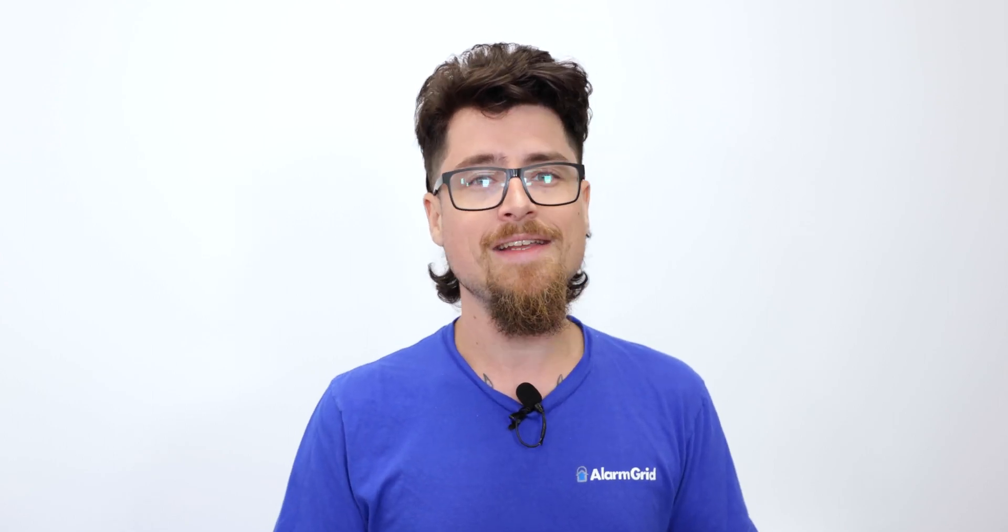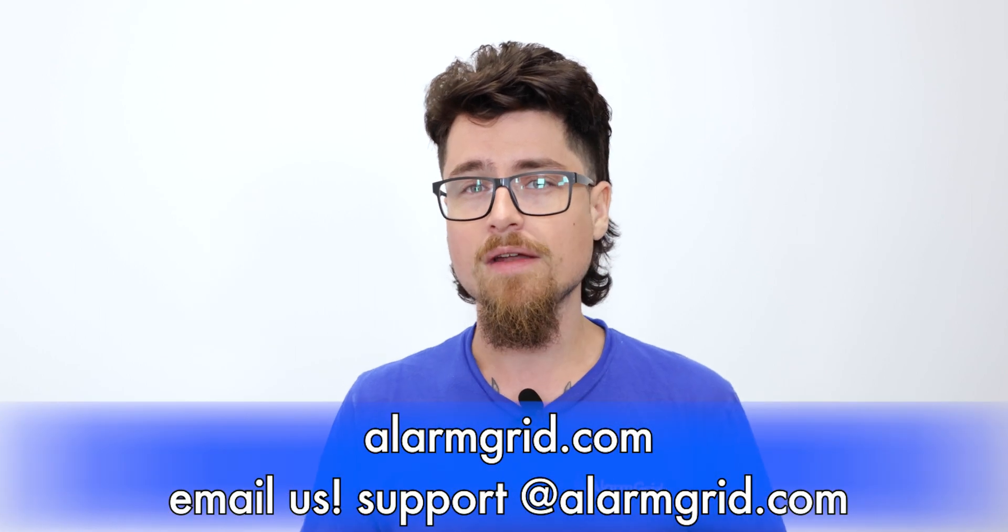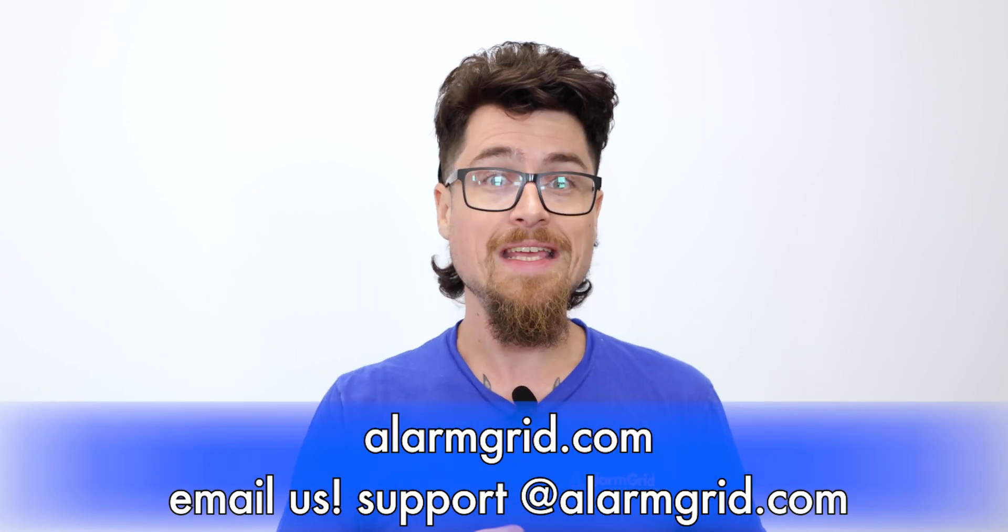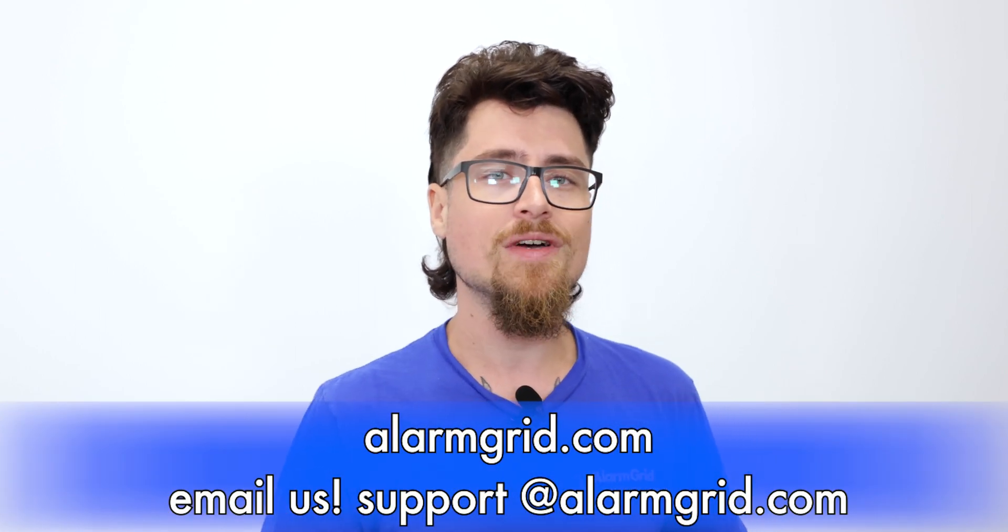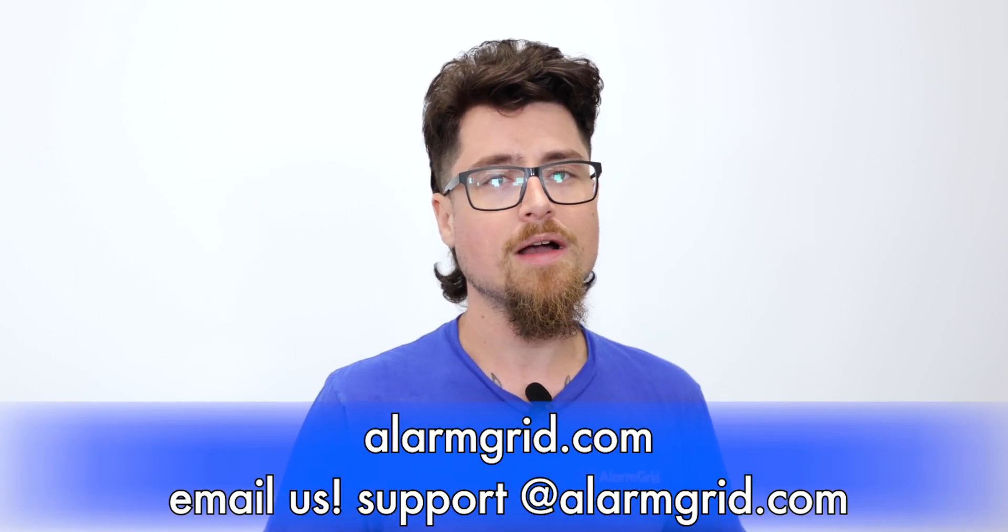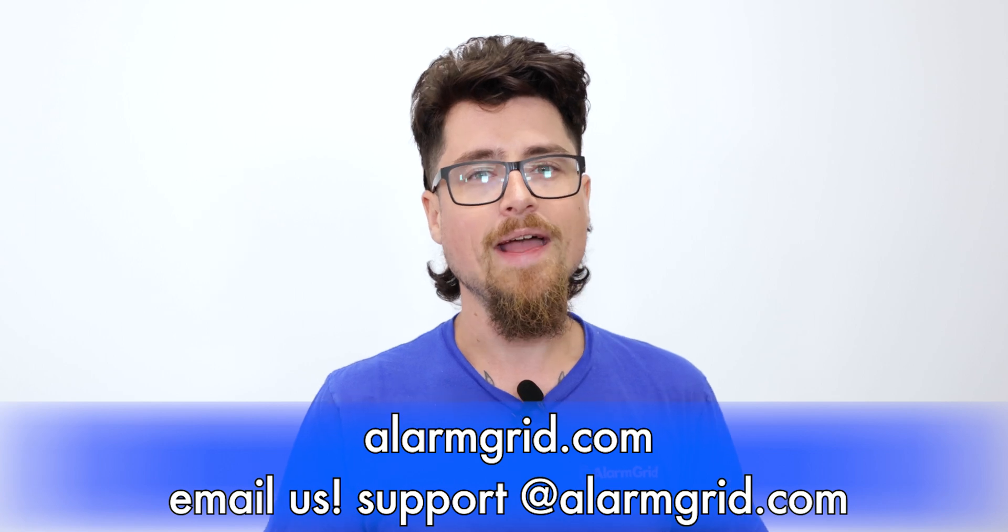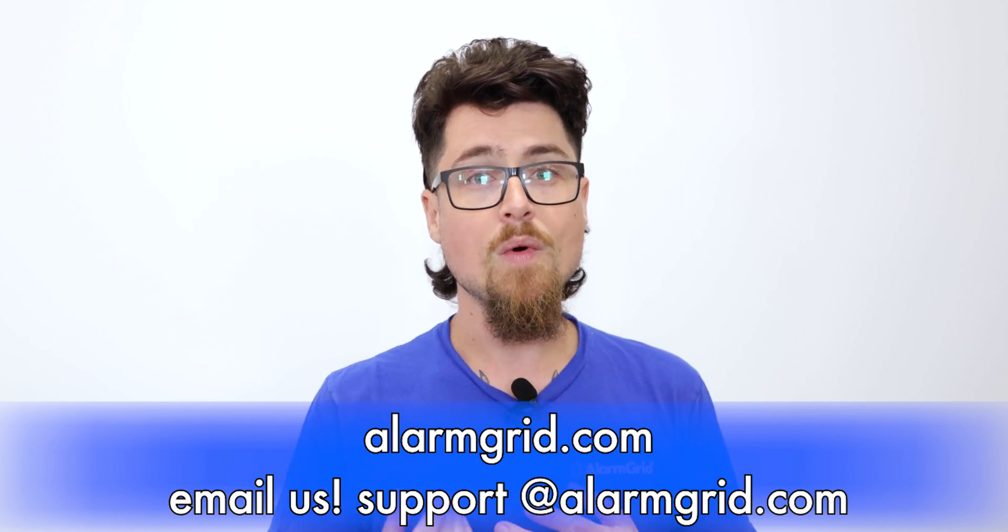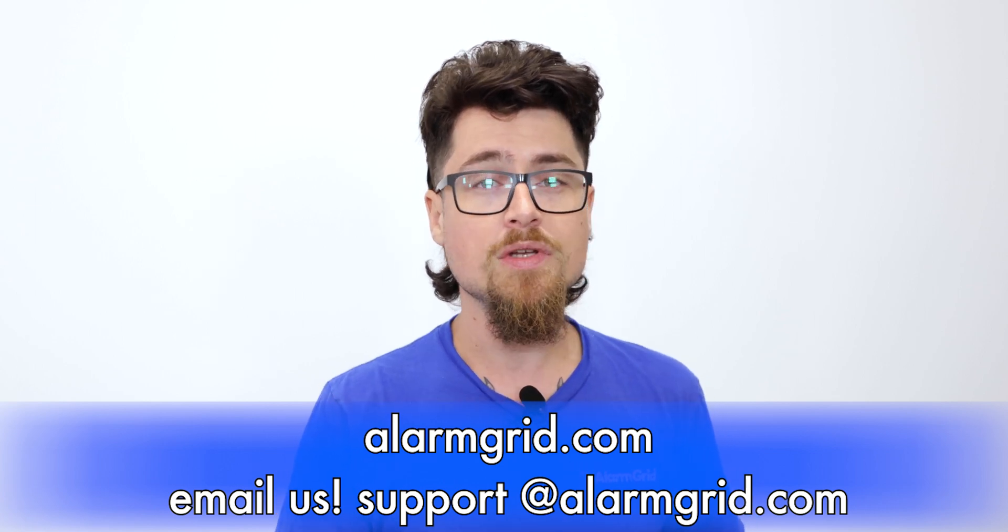If you liked the video, please like and subscribe and hit the bell icon to be notified about future videos. If you have any questions, feel free to reach out. Our phone number is 888-818-7728, our email is support@alarmgrid.com, and on our website www.alarmgrid.com, we have a live chat option as well. Either way, feel free to reach out and we'll be happy to assist you.